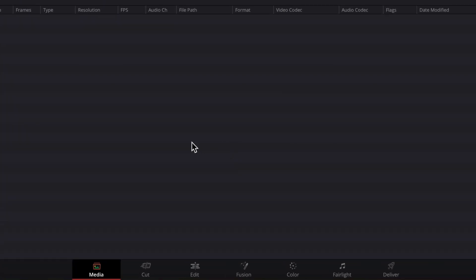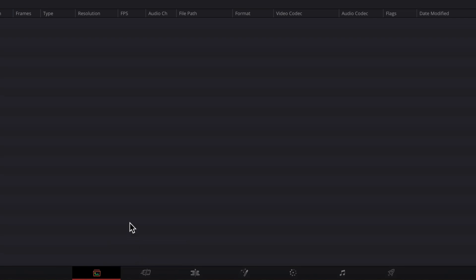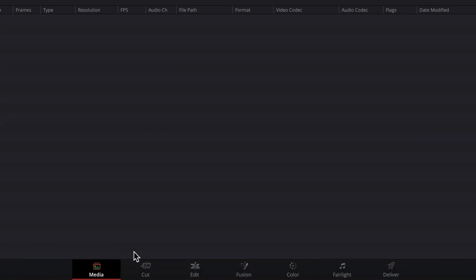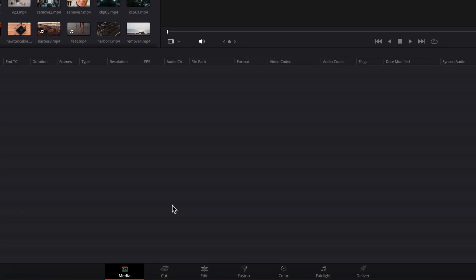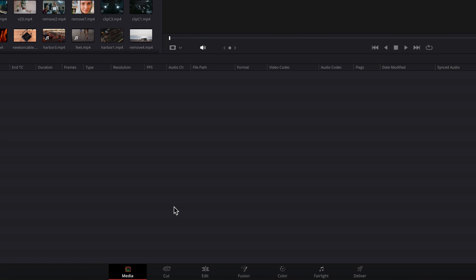Now, before we dive into what each page does, one thing I want to quickly call out is that you can right-click each icon and then in the menu select to show either just the icon or both the icon as well as the labels. So for the sake of this demonstration, I'm going to leave it at the icon and label setting.